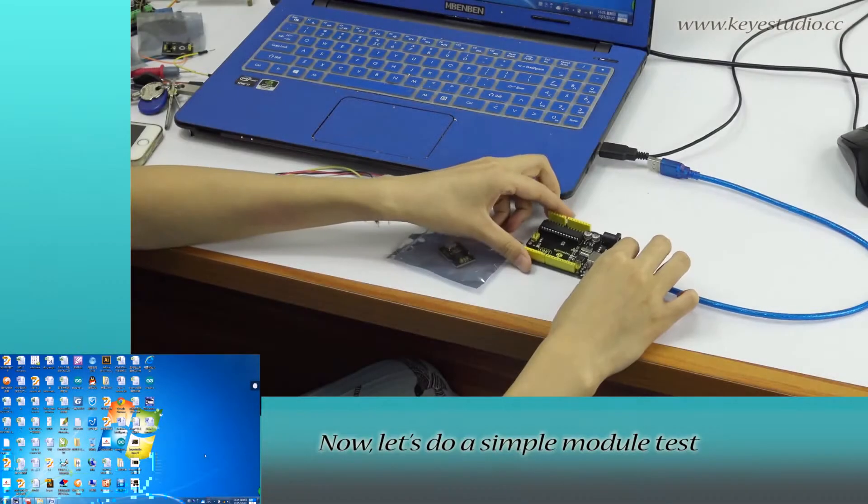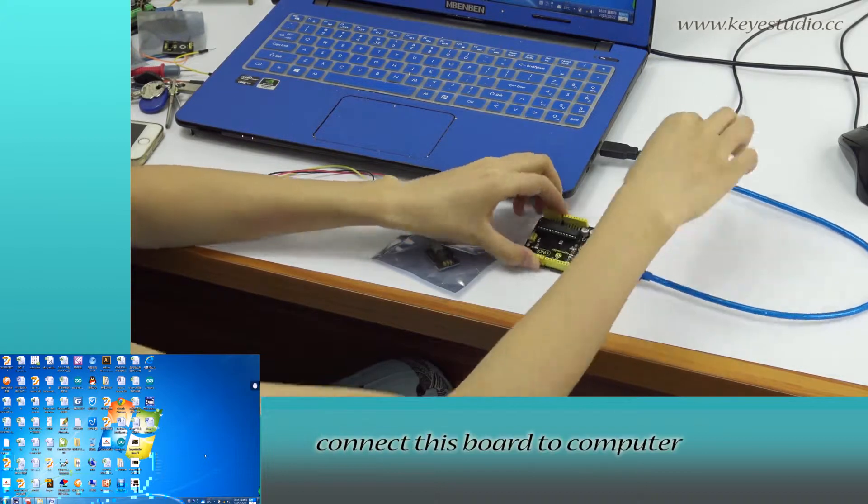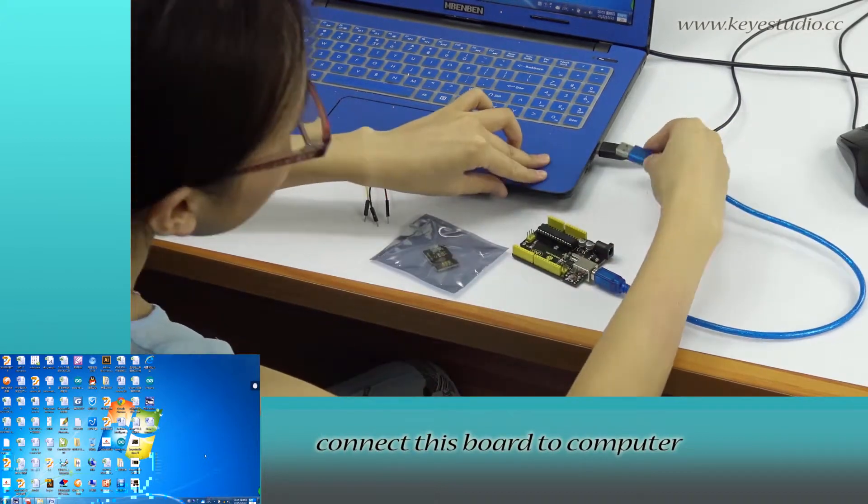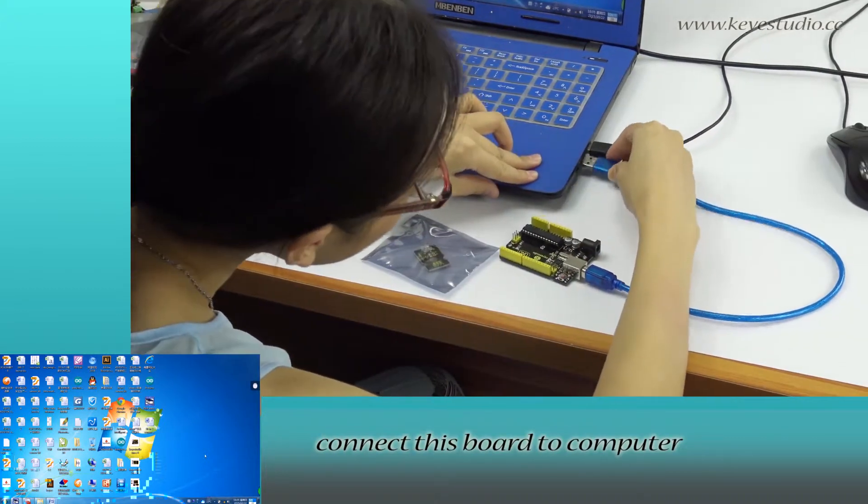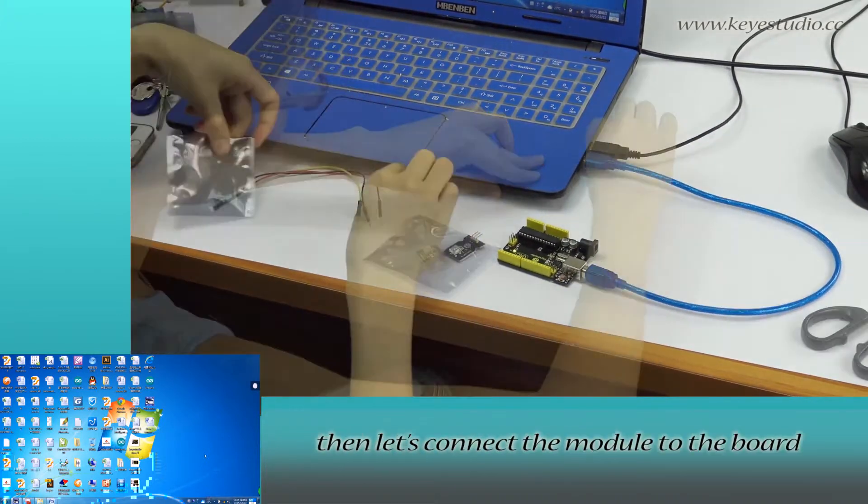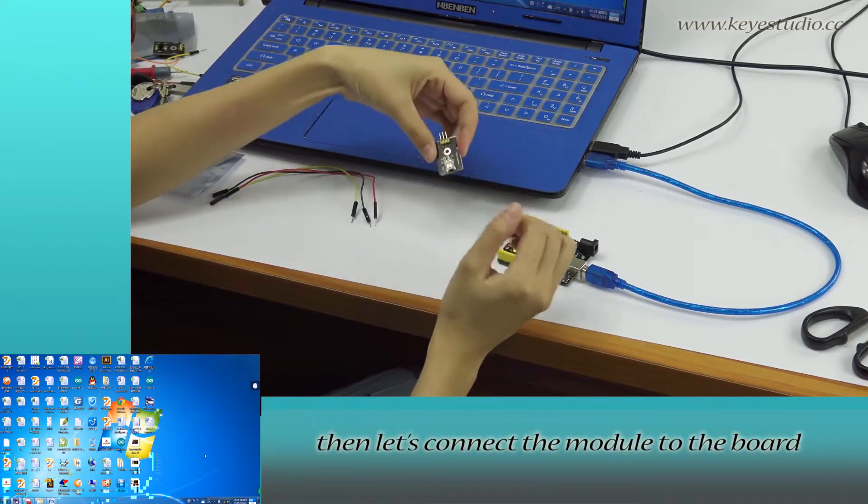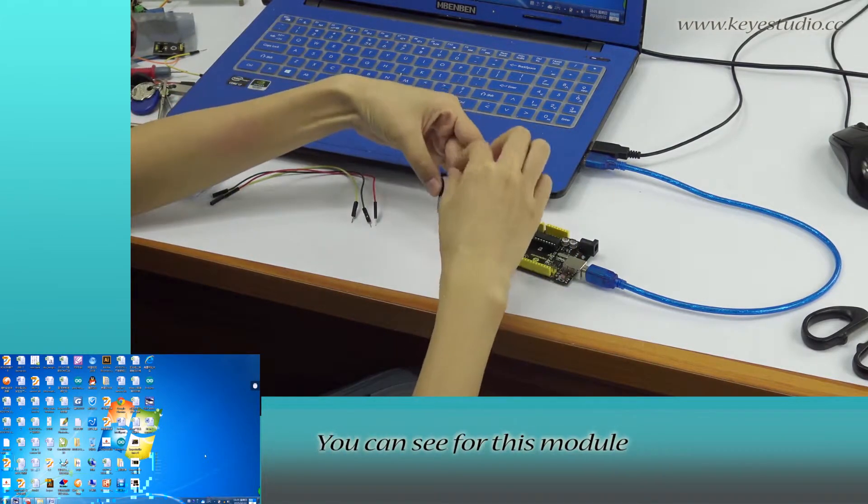Now, let's do a simple module test. First, connect this board to computer with USB cable. Then, let's connect the module to the board.